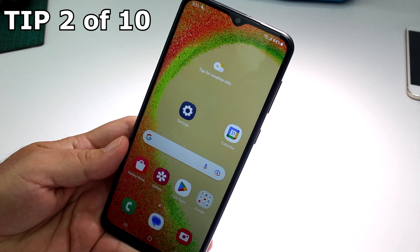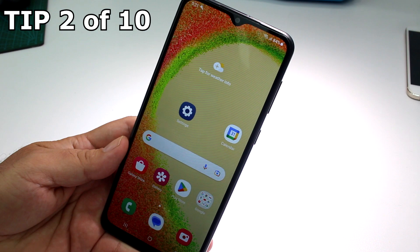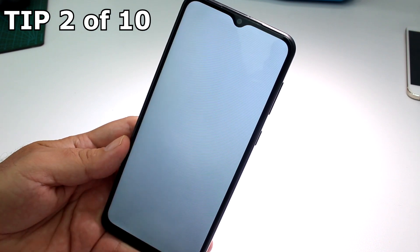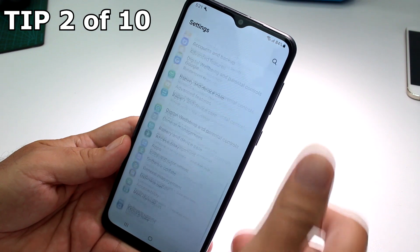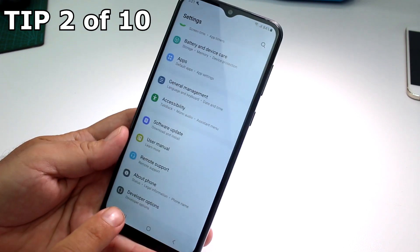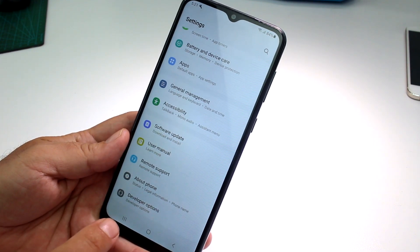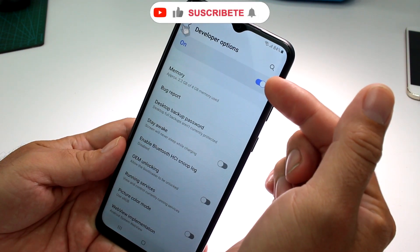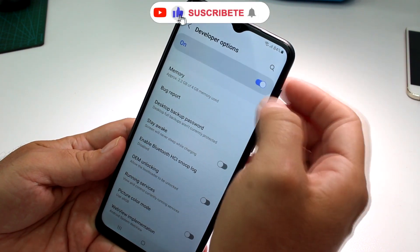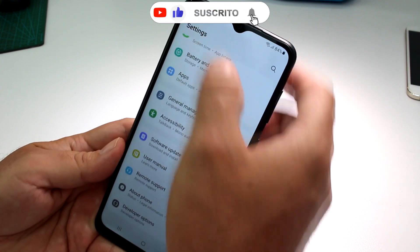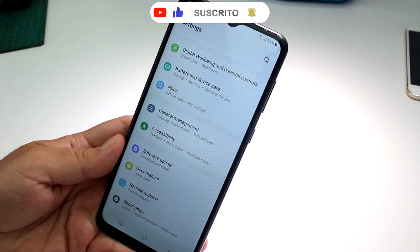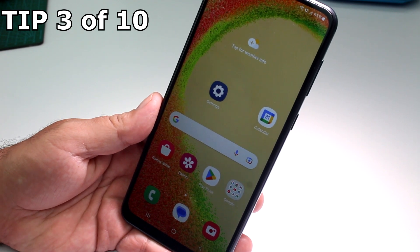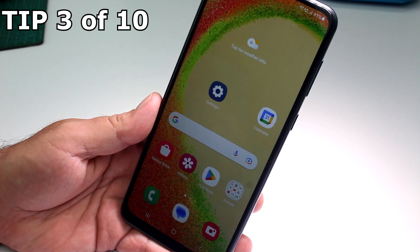How to hide developer options on your Galaxy A05 or A04. Go to Settings, scroll down and find Developer Options. To hide it, enter Developer Options and toggle the switch — it's on, now it's off. When you go back, you won't see it anymore.